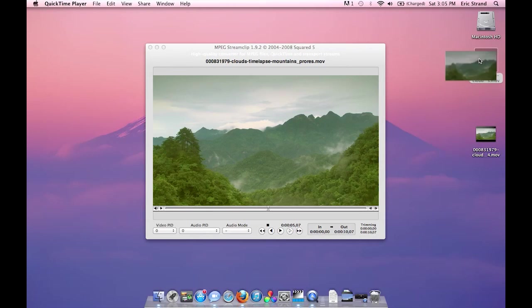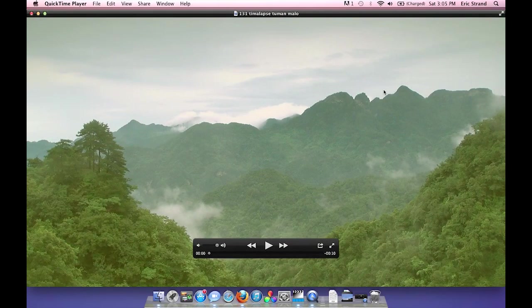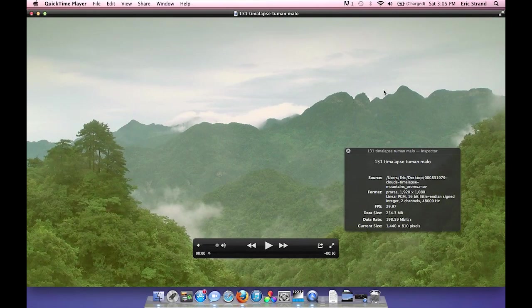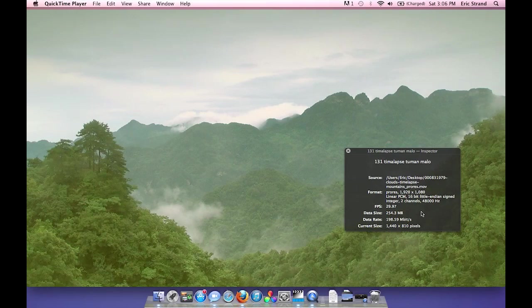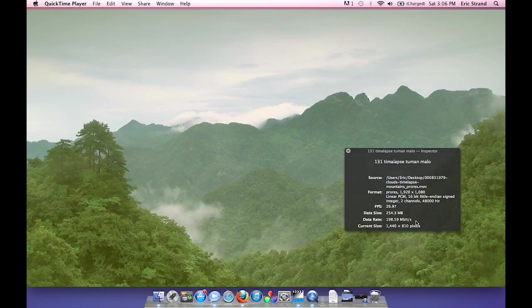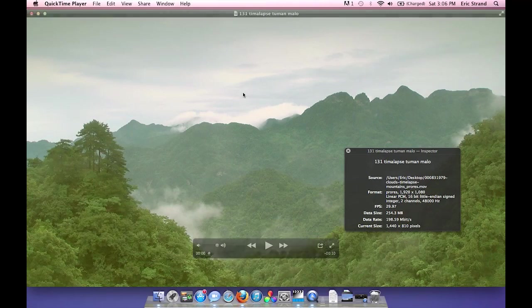First, I'm going to open up the original file, open up the inspector. Remember the data size was 254 megabytes with a data rate of 198 megabits per second.